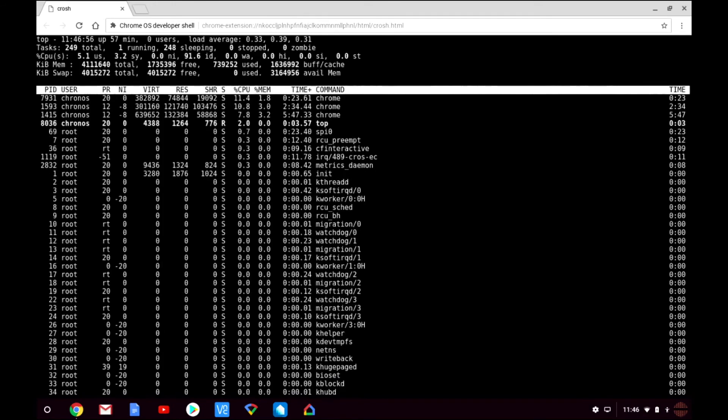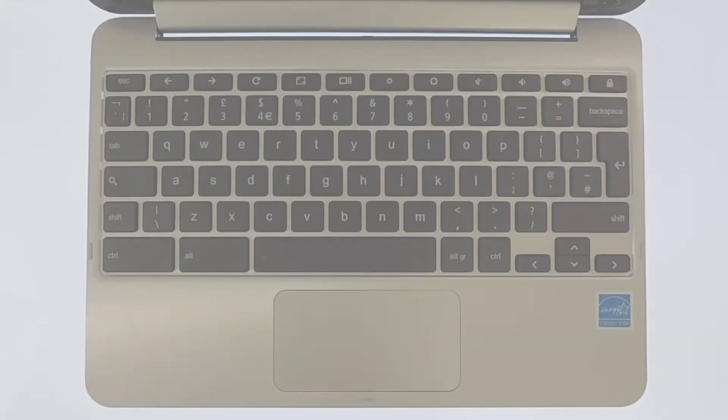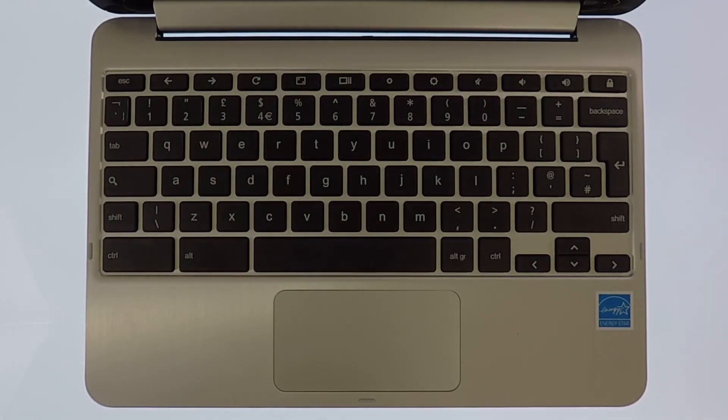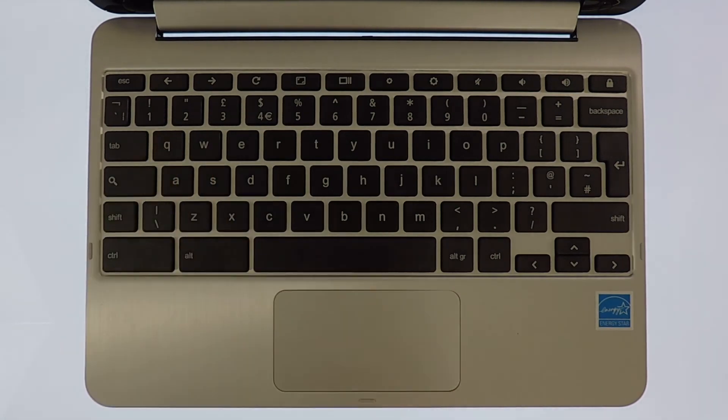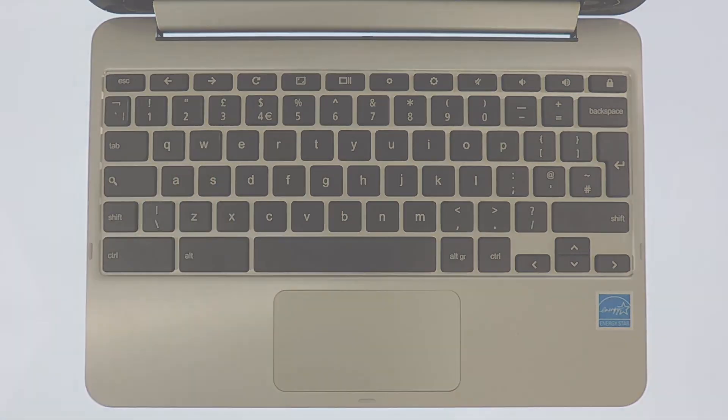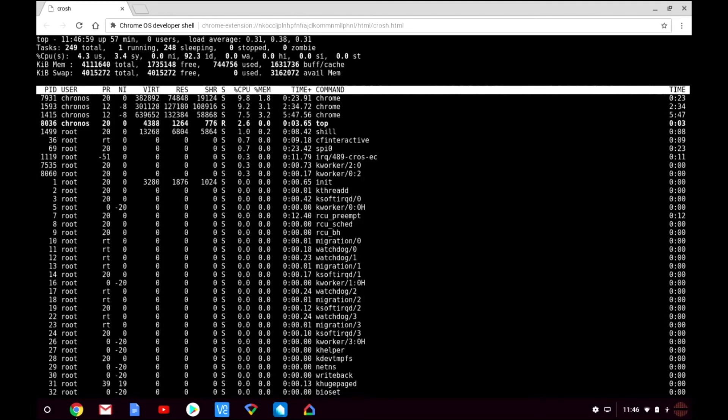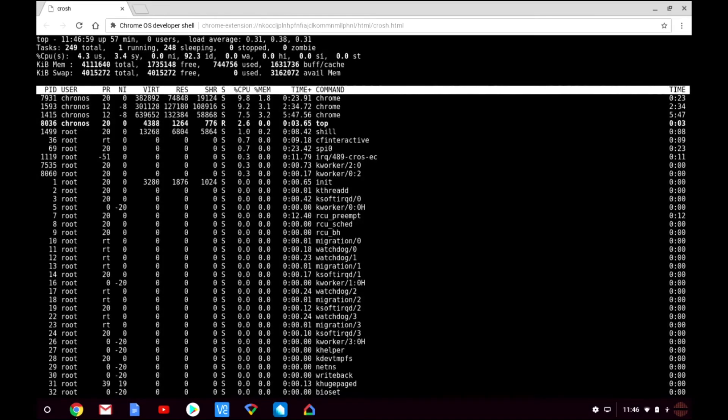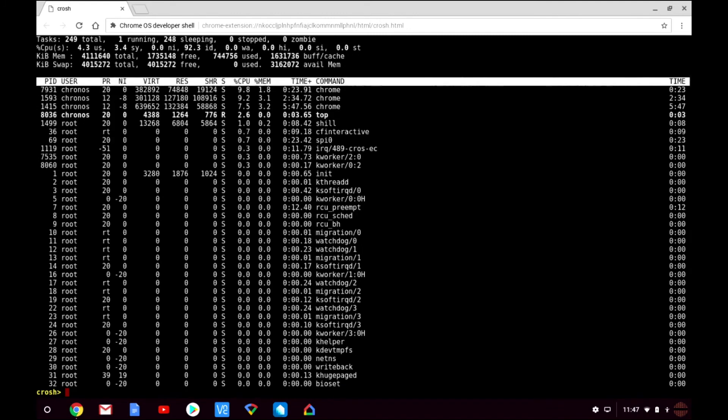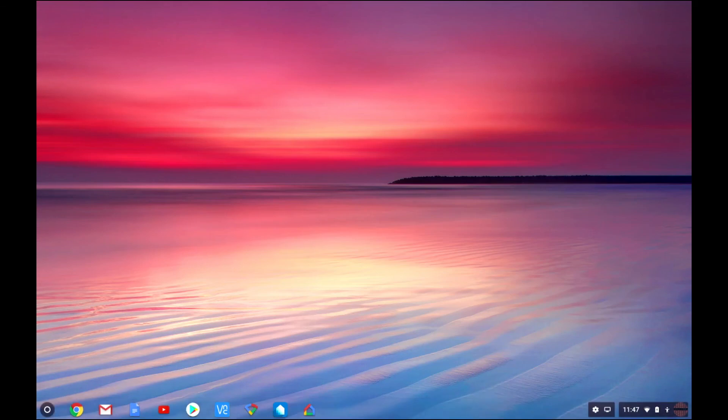Finally to close the top simply press Q on the keyboard. This will display the crosh command prompt. Now at the command prompt type exit and press enter on the keyboard. This will return you back to the Chrome OS desktop.